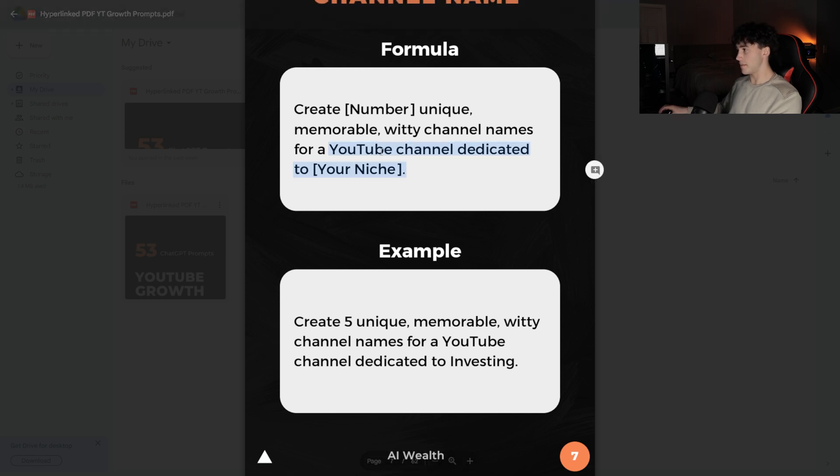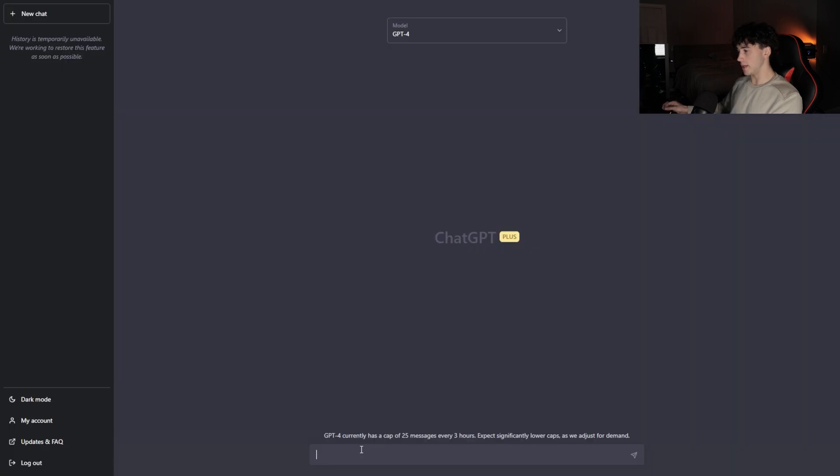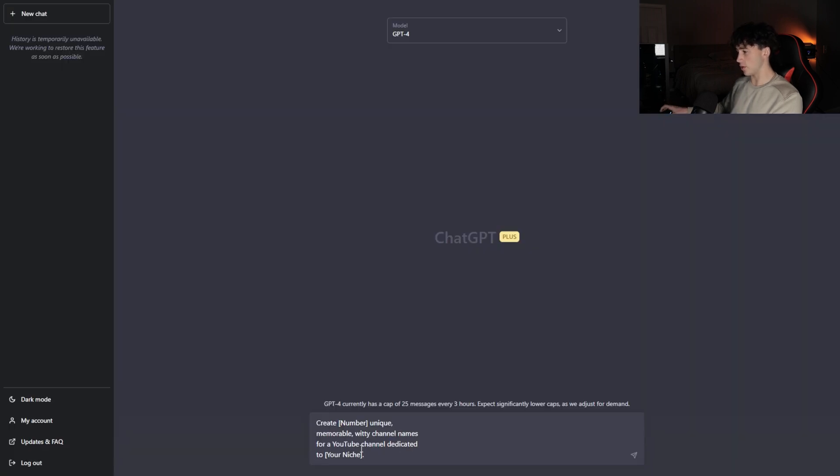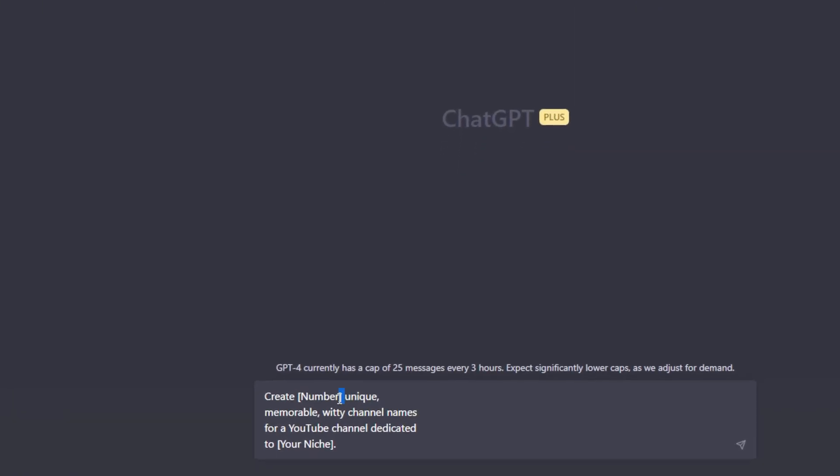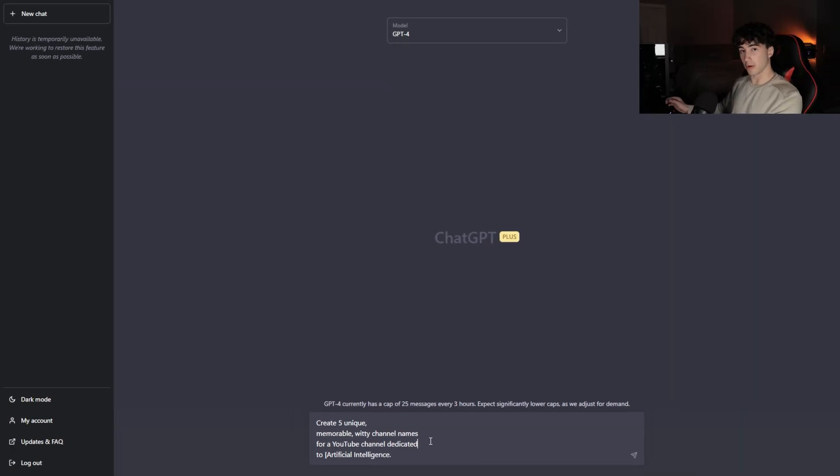It's as simple as copying and pasting the prompt into ChatGPT. Now that I'm in ChatGPT, I can paste in this formula and then fill in the information within these brackets. This is great because it can be custom to any channel. So I could do something like this: Create five unique, memorable, witty channel names for a YouTube channel dedicated to artificial intelligence. I think it's appropriate since my channel deals a lot with artificial intelligence.